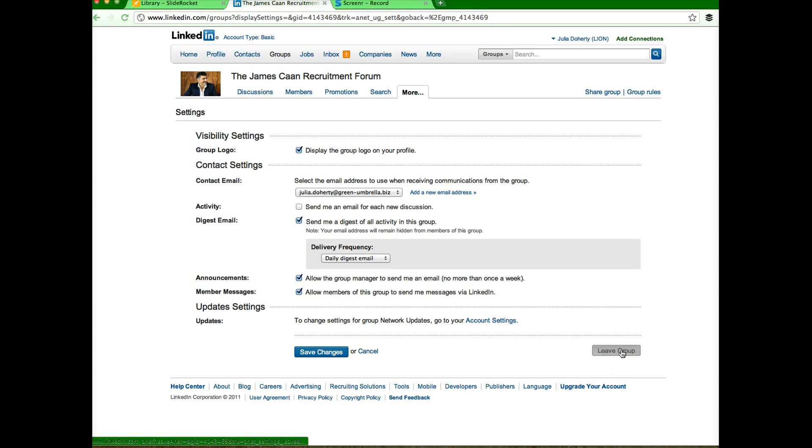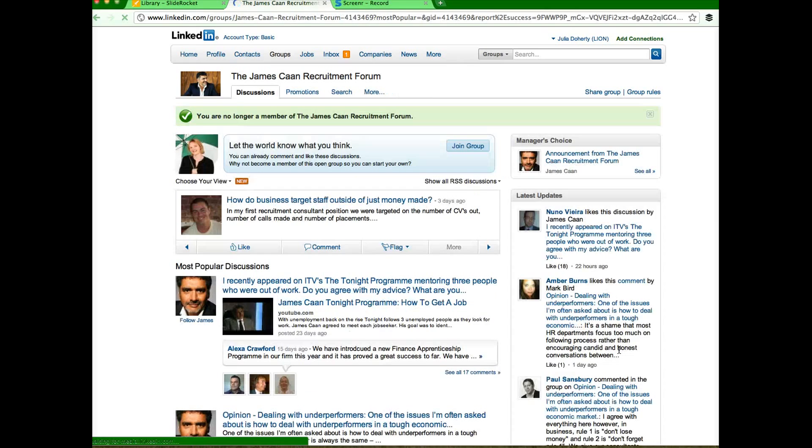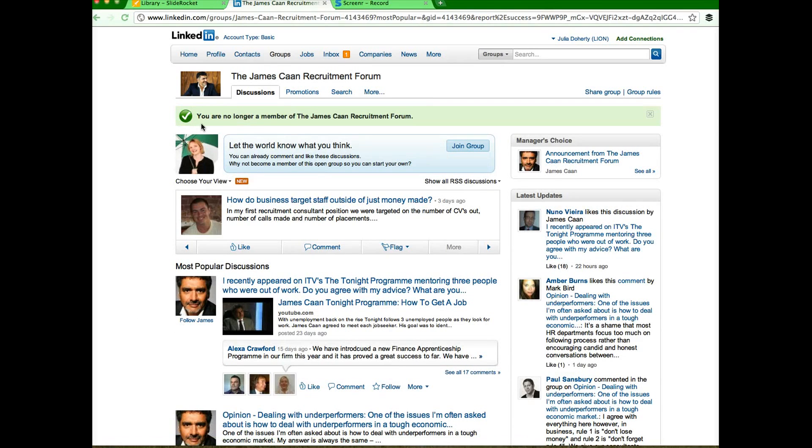So anyway, all you have to do is click leave group. Ta-da! You're no longer a member of the James Kahn recruitment forum and that's how it is, nice and easy.